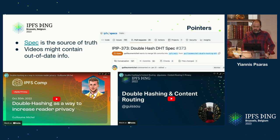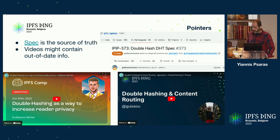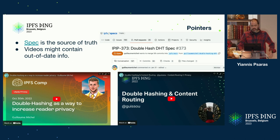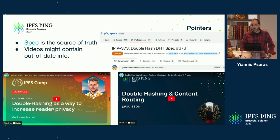As pointers, the spec is the source of truth — it's ipip-373. There has been lots of discussion there: lots of comments, commits, and revisions. If you want all the detail, that's the place to go. Guillaume has given some very nice talks at IPFS Camp and IPFS Thing last year. They might contain some out-of-date info, but if you're interested in the basics of how things work and why they work this way, they're still valid.